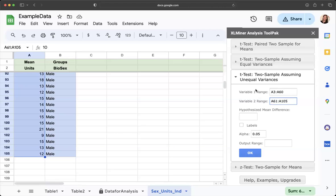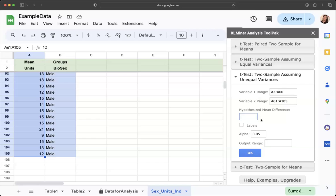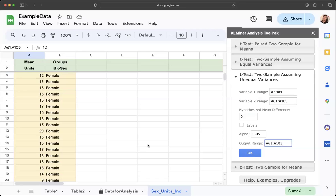Now we cover this entire range for the variables. This is group one, group two. We're going to set our hypothesized mean difference to zero. We're going to leave alpha as 0.05, unless you feel you must change it. You cannot make it larger, but if you want to make it smaller, so be it. Then we're going to pick an output range.